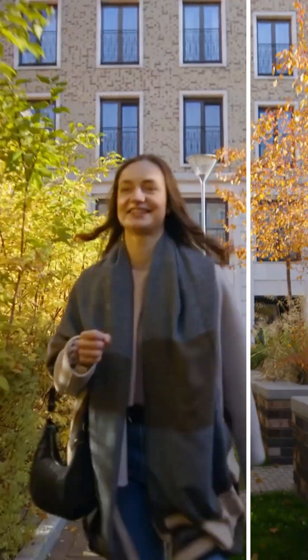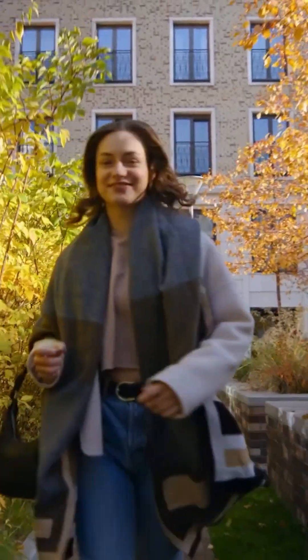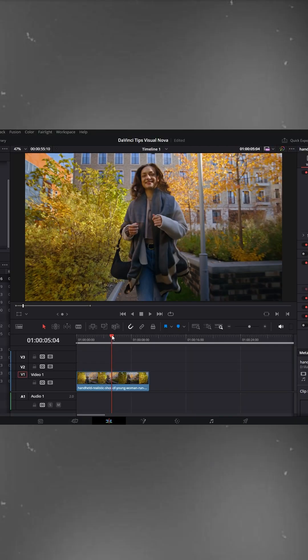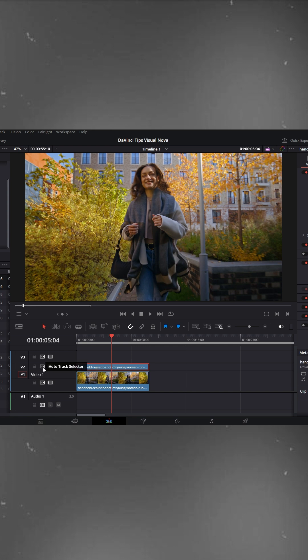Video Stabilizer Effect in DaVinci Resolve. Select the video clip, hold Alt, and drag it upward to duplicate it on the track above.